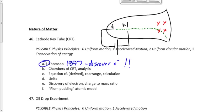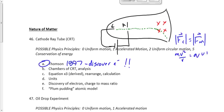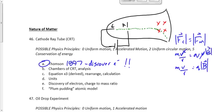Thomson did a little bit of analysis. He said FC equals FM — centripetal force equals the magnetic force — or MV squared over R equals QVB. Cancel out V: MV over R equals Q times V. Not enough information to really solve for anything useful here. He didn't know what M was, didn't know what V was, didn't know what Q was. He knew B and R, but two givens and three unknowns isn't very helpful.